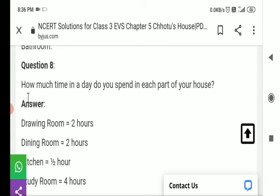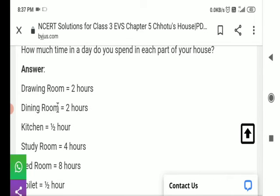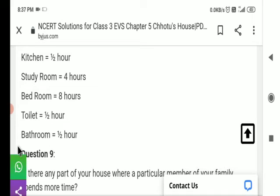Question number 8: How much time in a day do you spend in each part of your house? आप अपने घर के प्रत्येक हिस्से में एक दिन में कितना समय बिताते हैं? Answer: Drawing room — two hours; dining room — two hours; kitchen — half an hour; study room — four hours; bedroom — eight hours; toilet — one hour; bathroom — one hour.